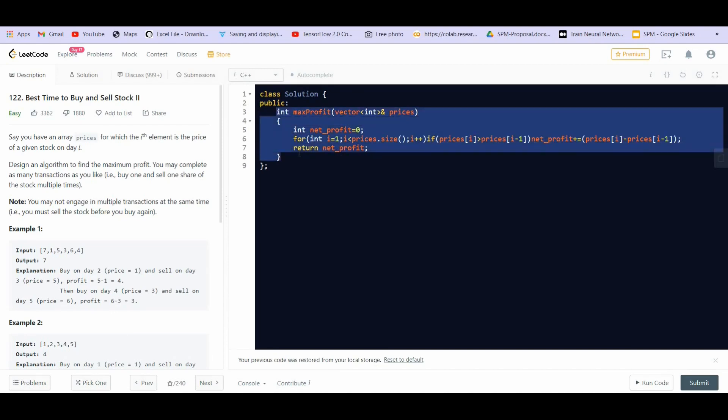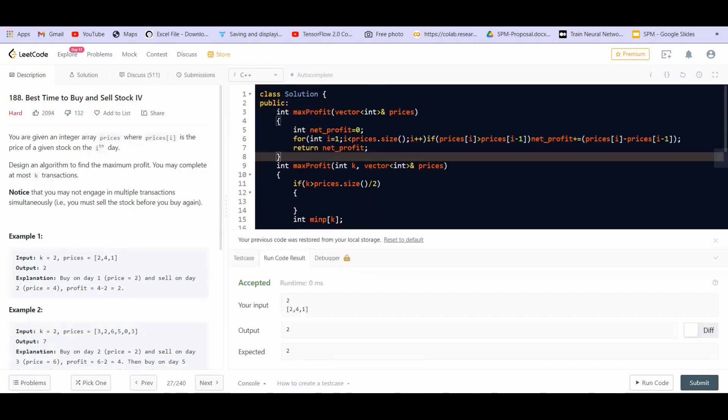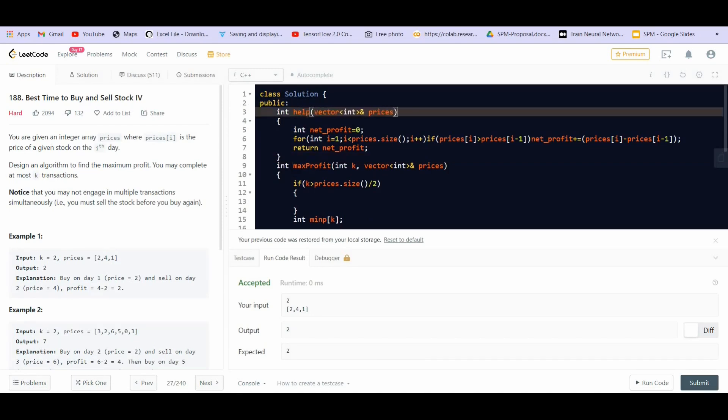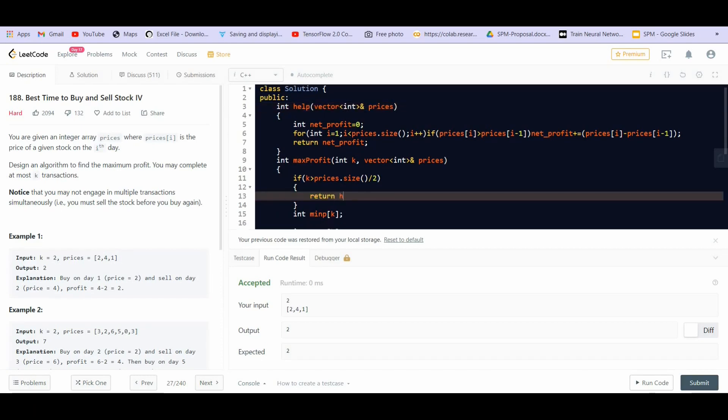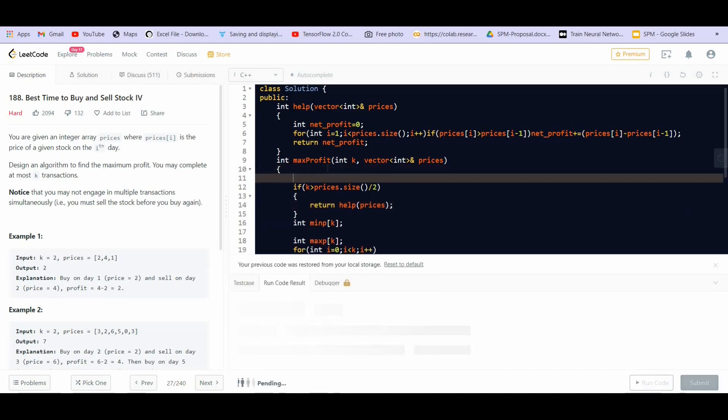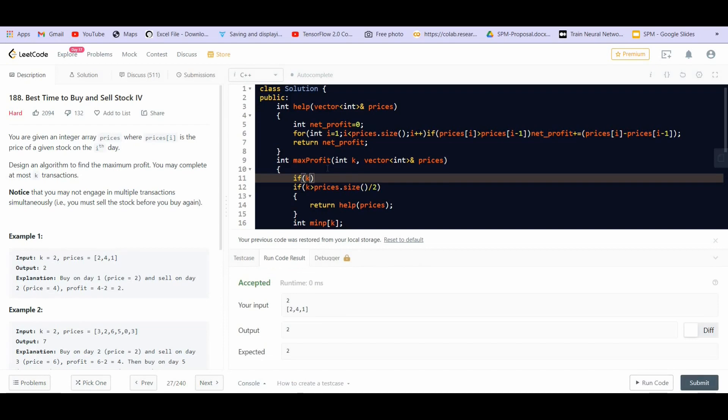If K is smaller than equal to zero or prices dot size is smaller than equal to zero, then simply return zero. Let us try to submit this now.